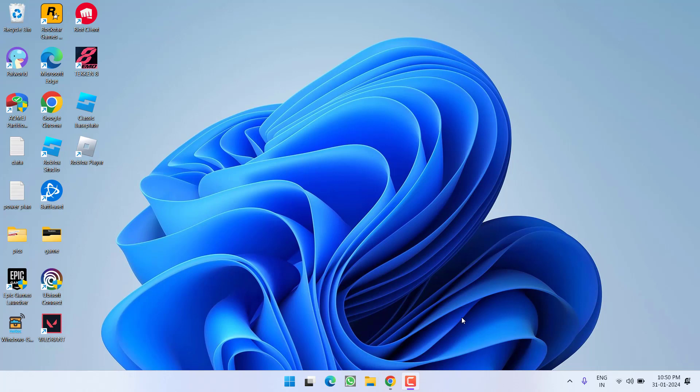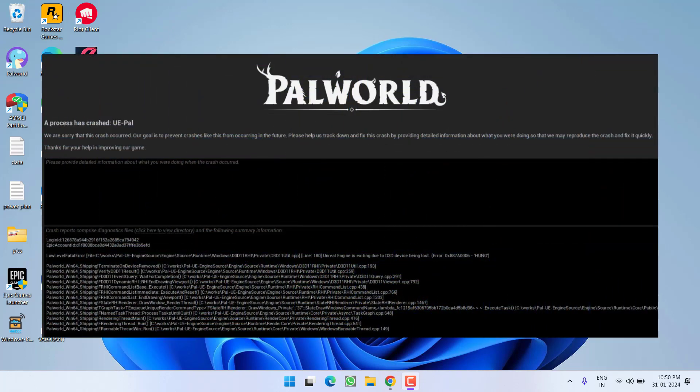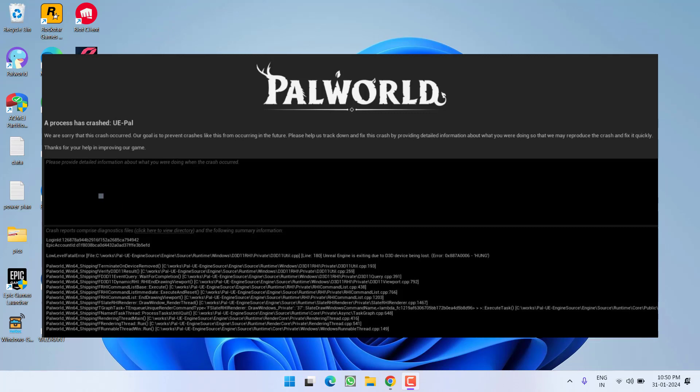Hey friends and welcome back to my channel. This video is all about fixing the issue with Palworld. Palworld is crashing with the error unhandled exception excess violation. So without wasting time, let's directly proceed with the resolution.